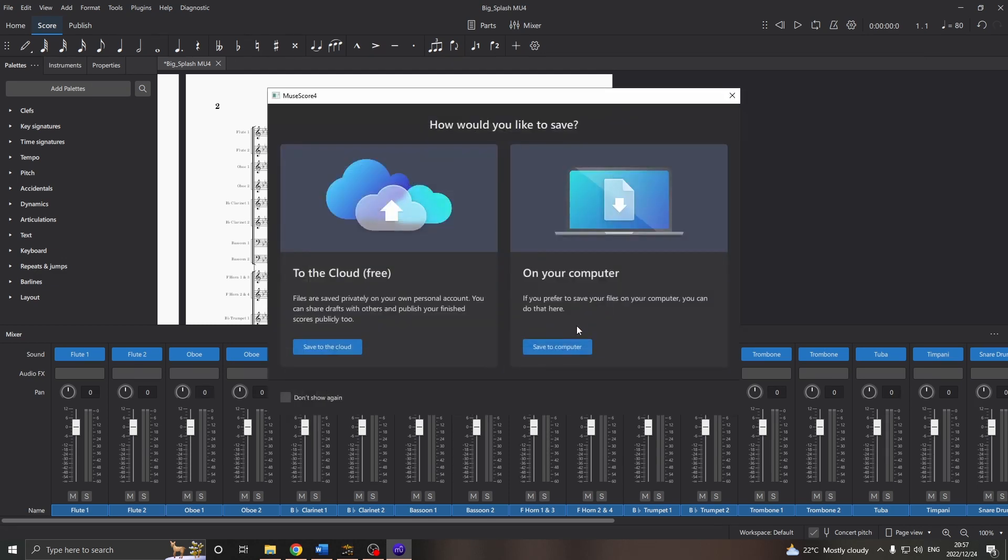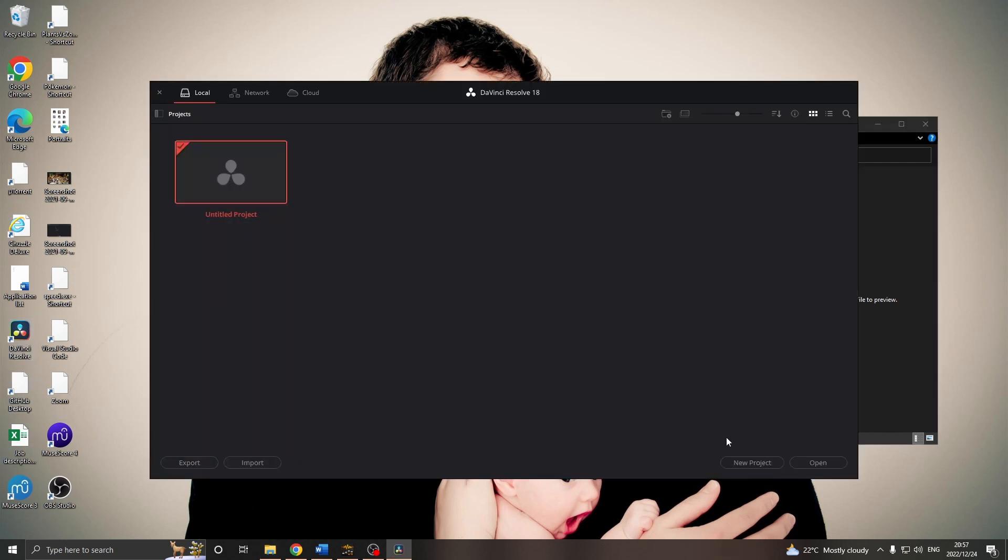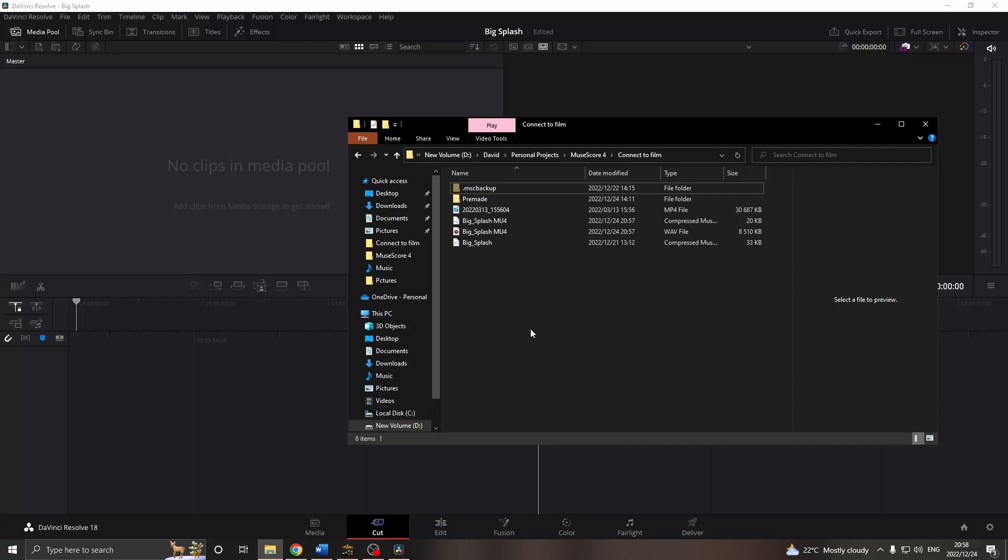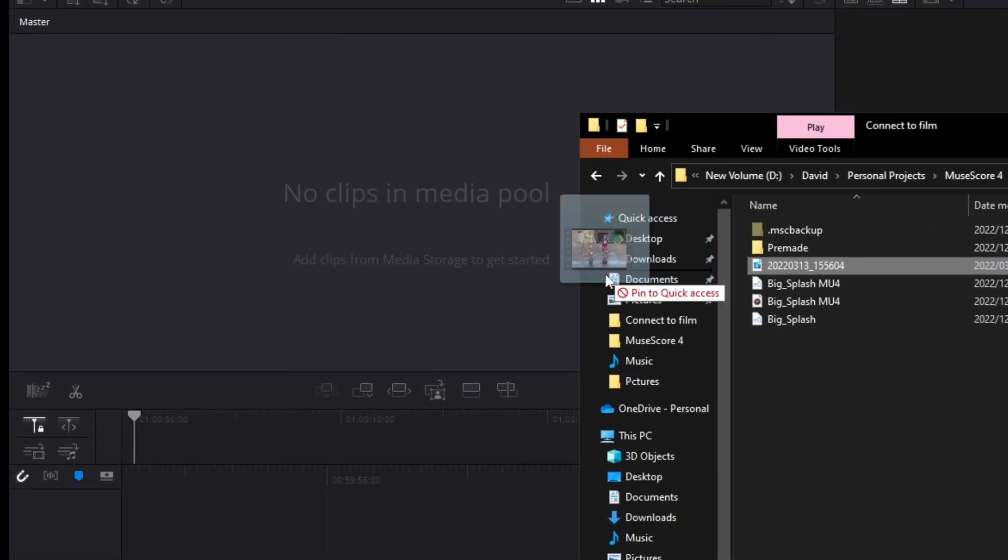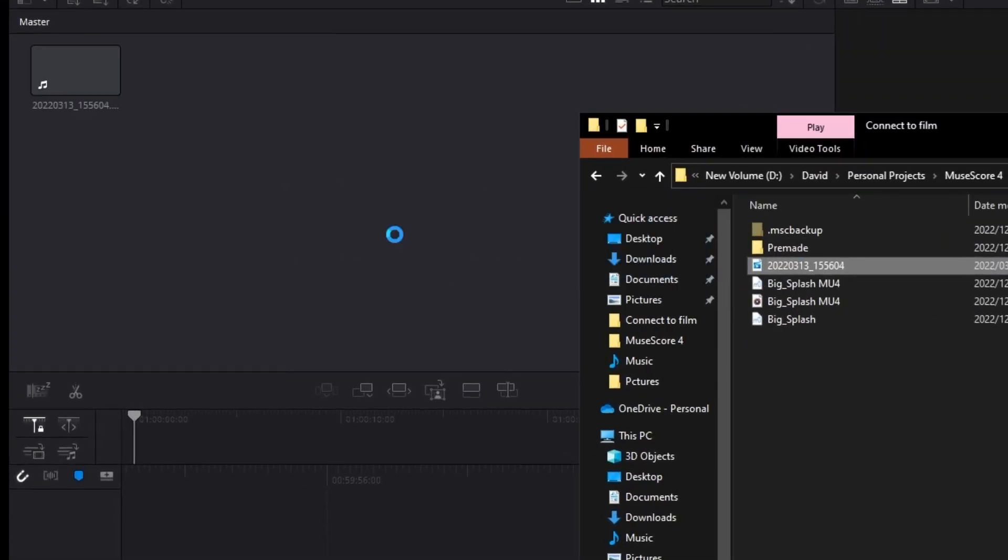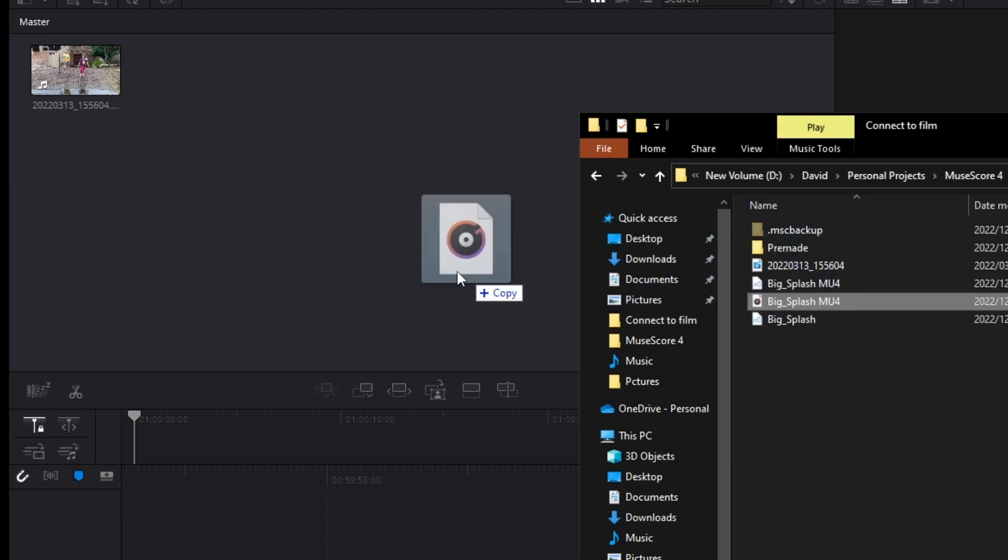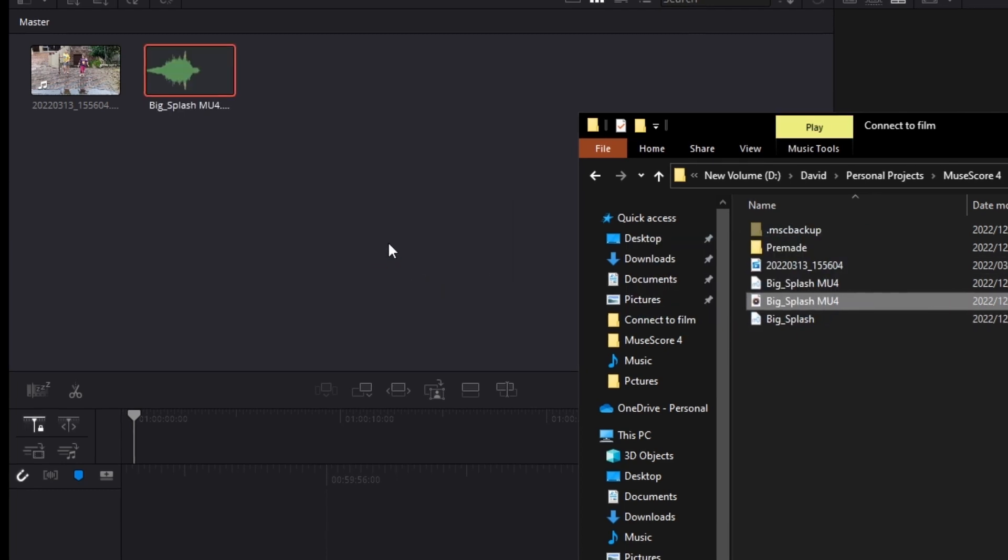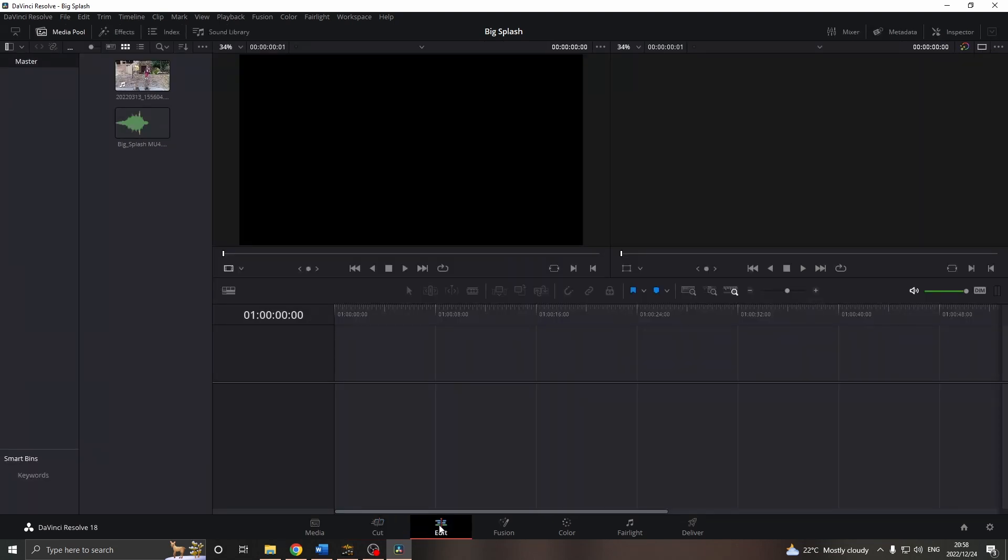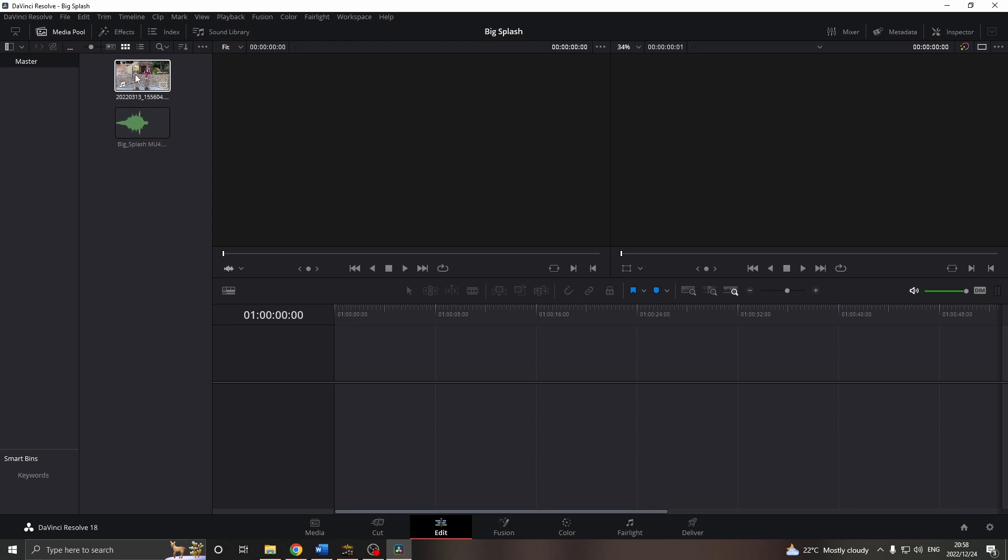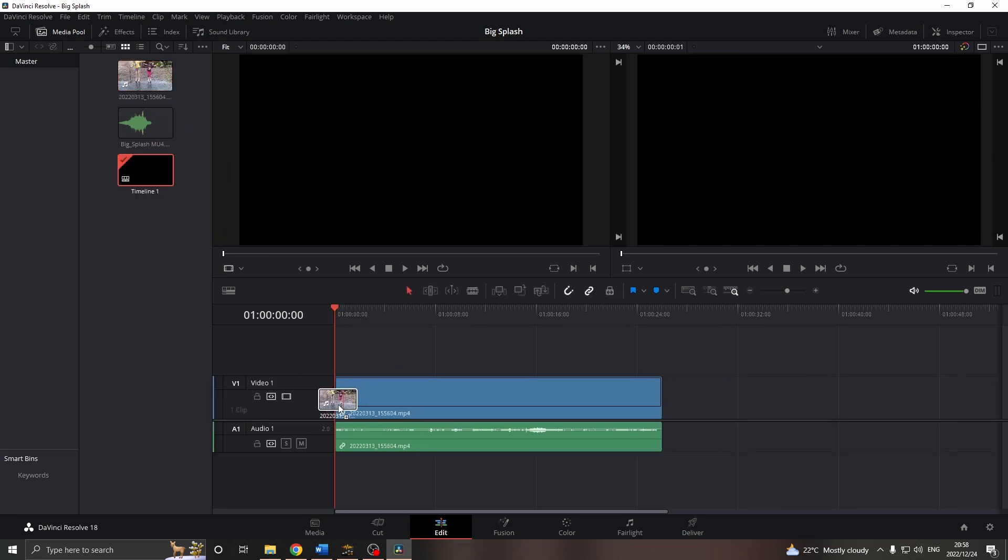Now you can use whatever video editor you prefer to join the video and the audio. I'll do it in DaVinci Resolve, so I'll open that up and start a new project. Let's call it Big Splash. Now I can drag in my video and my audio from MuseScore. Here I'll go to the Edit tab.